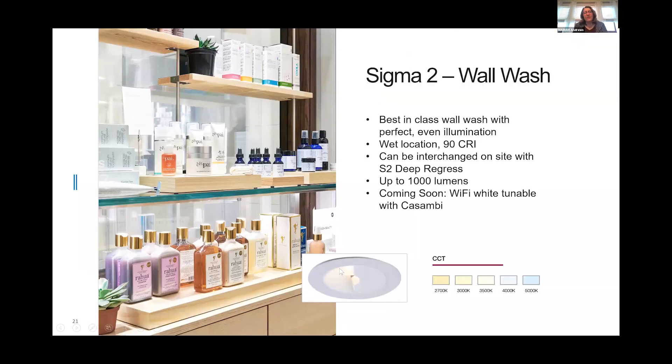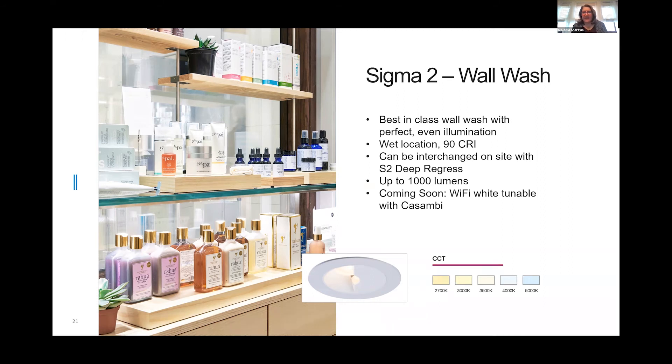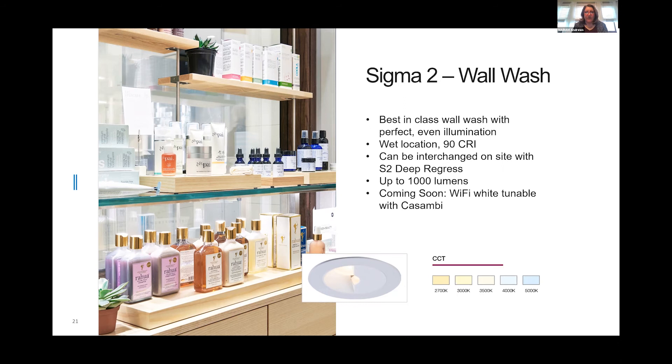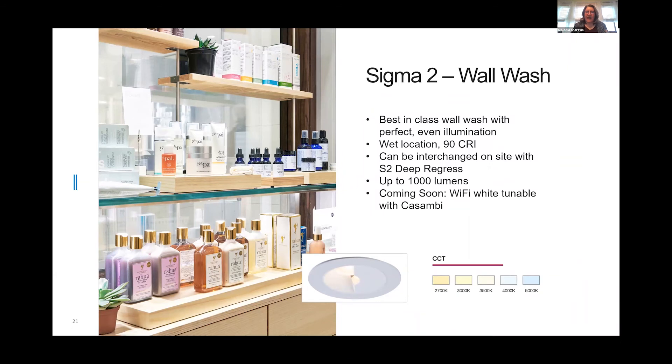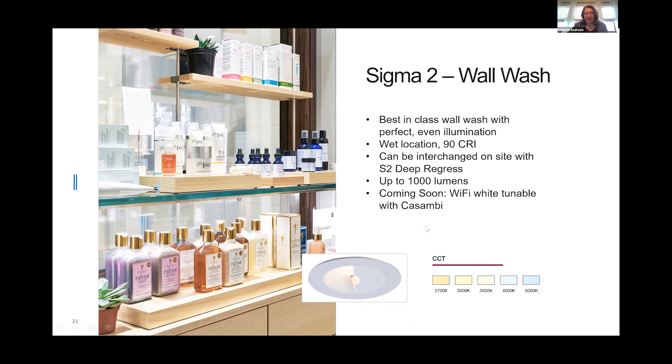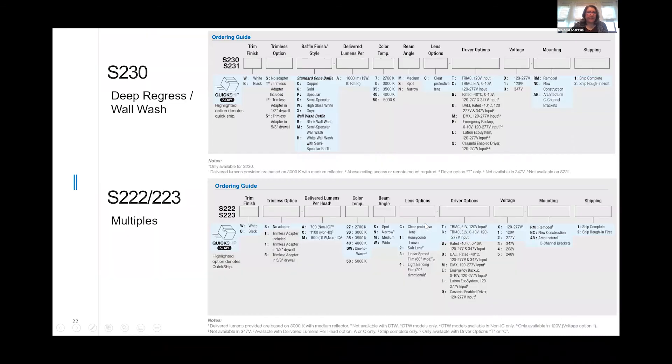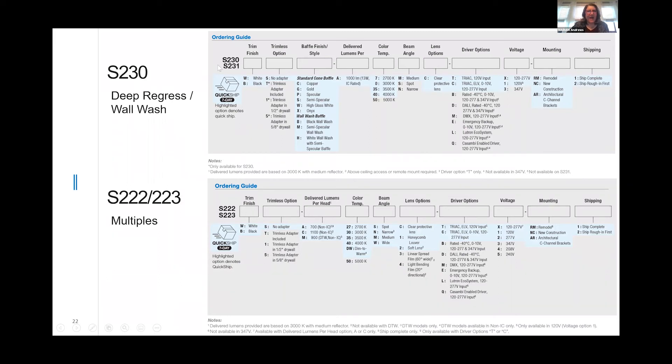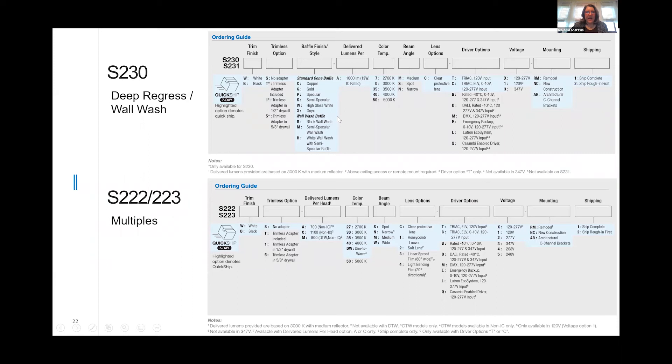The Sigma 2 wall washer is really a superb wall washer. I love it very much. It does a really nice job of lighting the wall. A one-to-one ratio works very nicely with this fixture, but it also has a feature where it really allows the floor area to be well lit. This fixture is very exciting and a great addition to the Sigma 2 family. Both the deep regress downlight and the wall washer are available in copper, gold, semi-specular, high gloss white, and onyx. These are features that make the fixture very attractive. They are in stock and ready to be ordered.